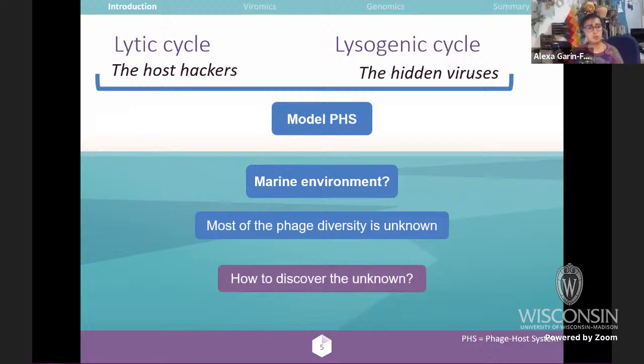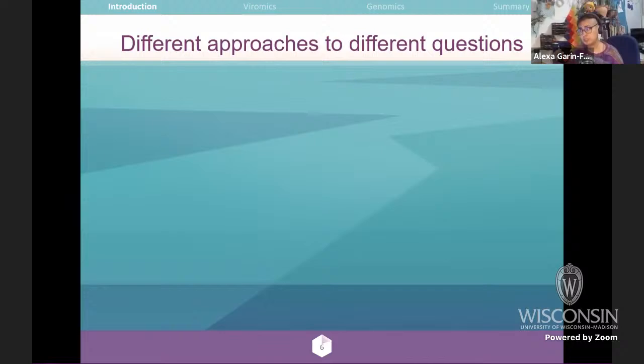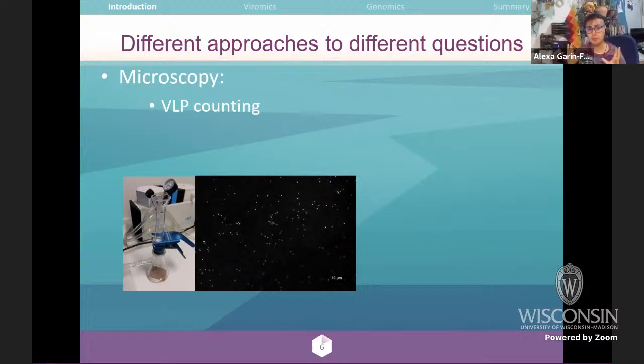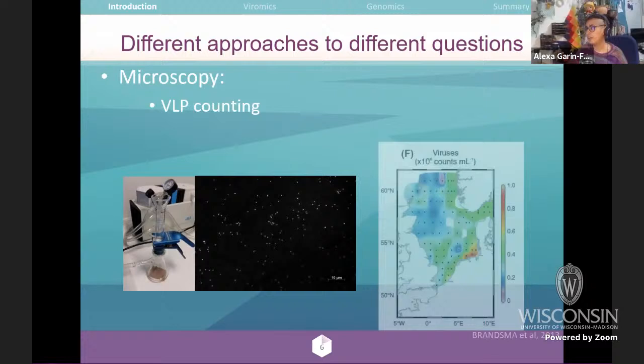How do we discover this unknown? We have different approaches to answer different questions. For example, microscopy is broadly used — you can do virus-like particle counting by filtering a water sample and counting those dots. With that, you can determine how many virus-like particles are in one sample, but not identify exactly which groups they are. This approach has helped elucidate the quantity and abundance of viruses in different environments, from coastal to open sea.